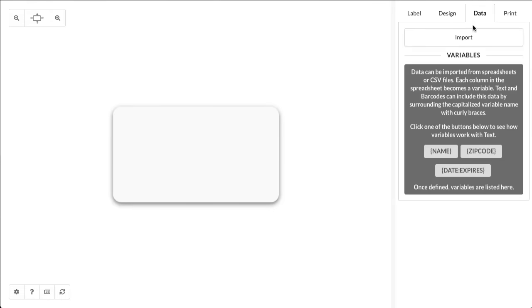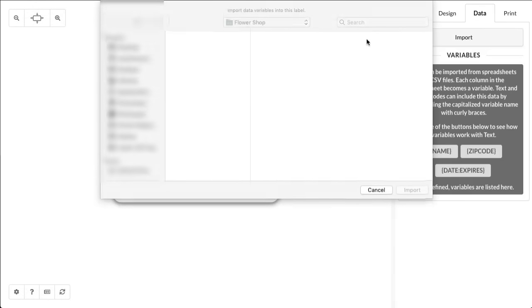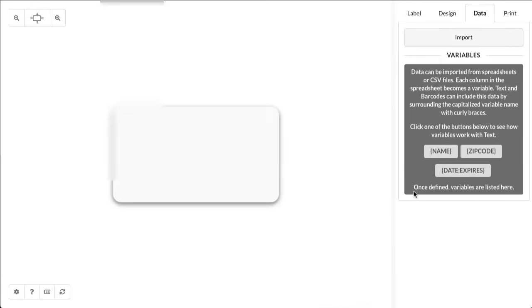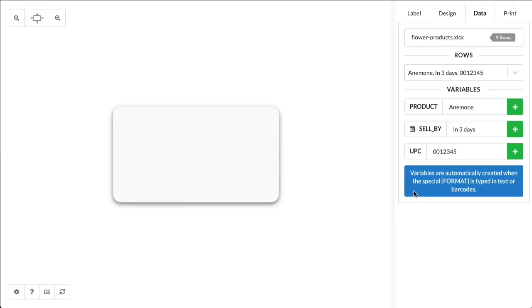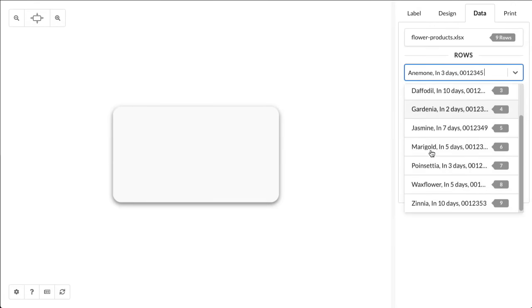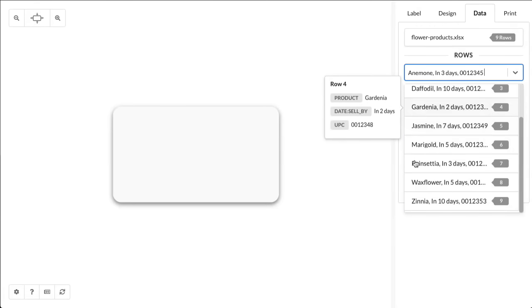So what we'll do is click on the Data tab, click on Import, and choose your spreadsheet. All the rows are going to be loaded, and you can hover over each of these and see a preview of the data that's been imported.